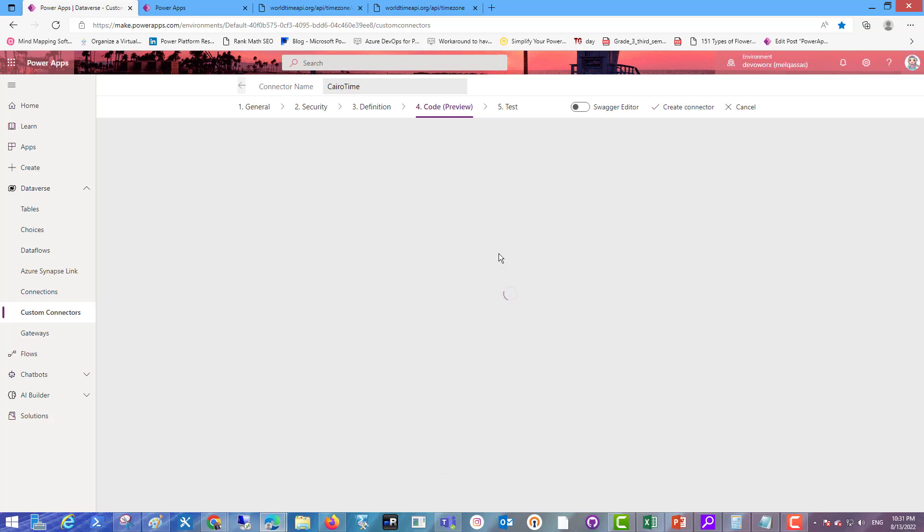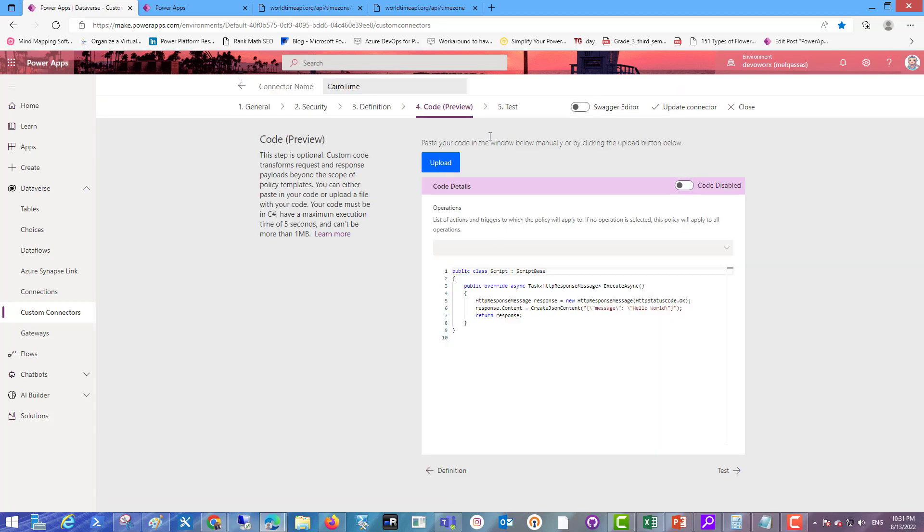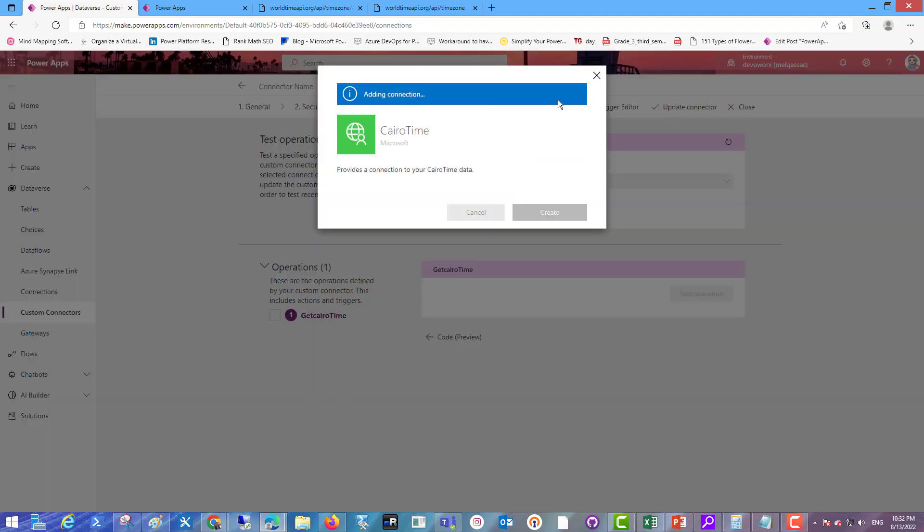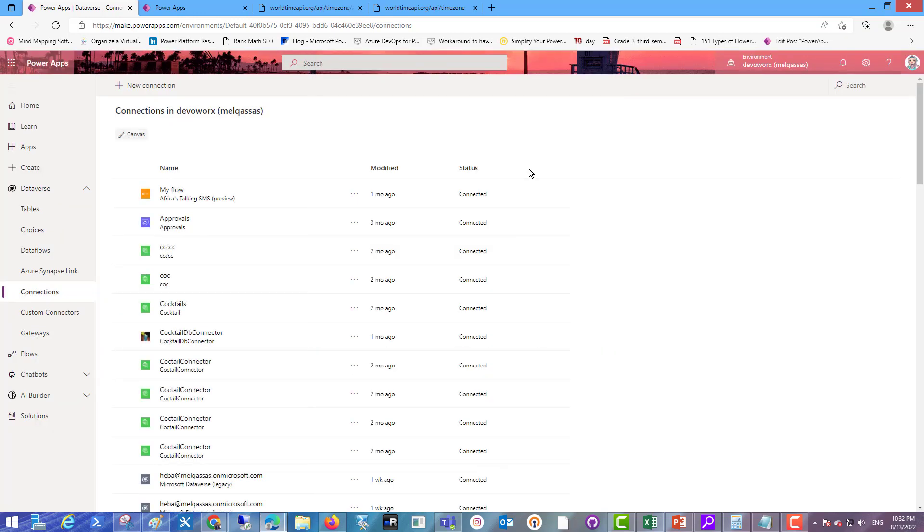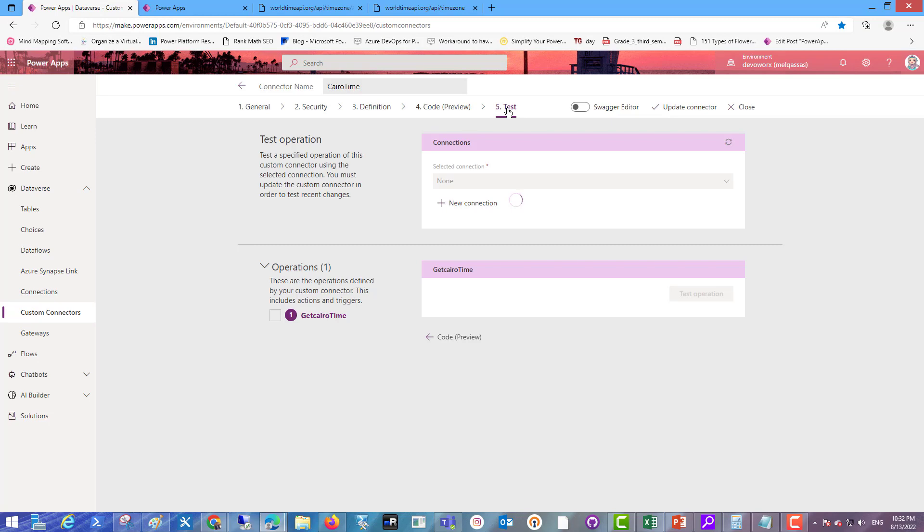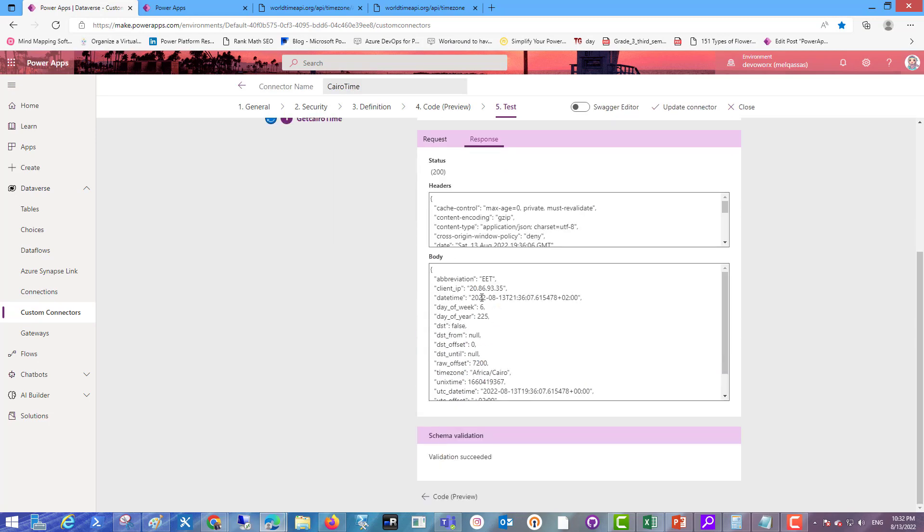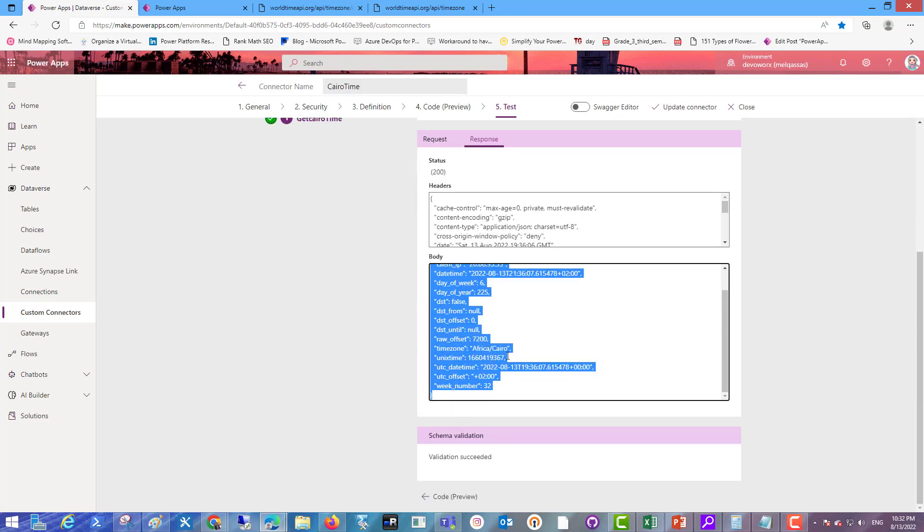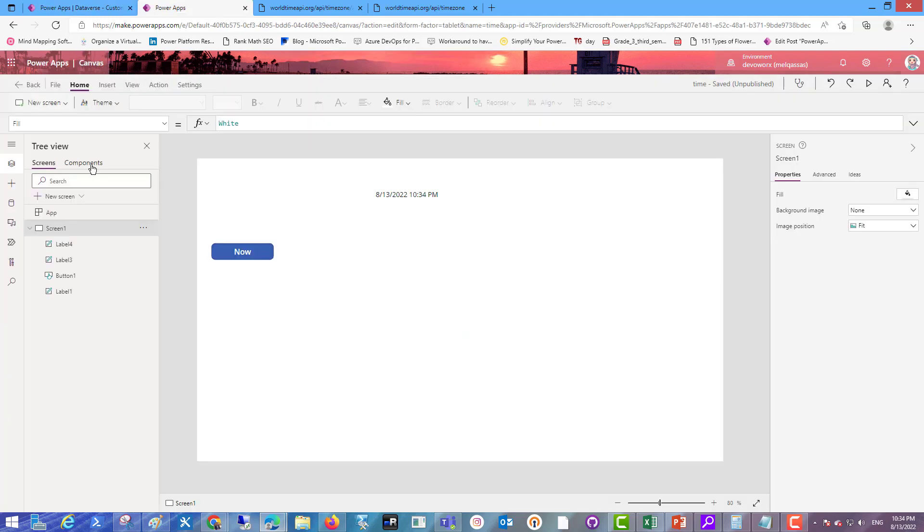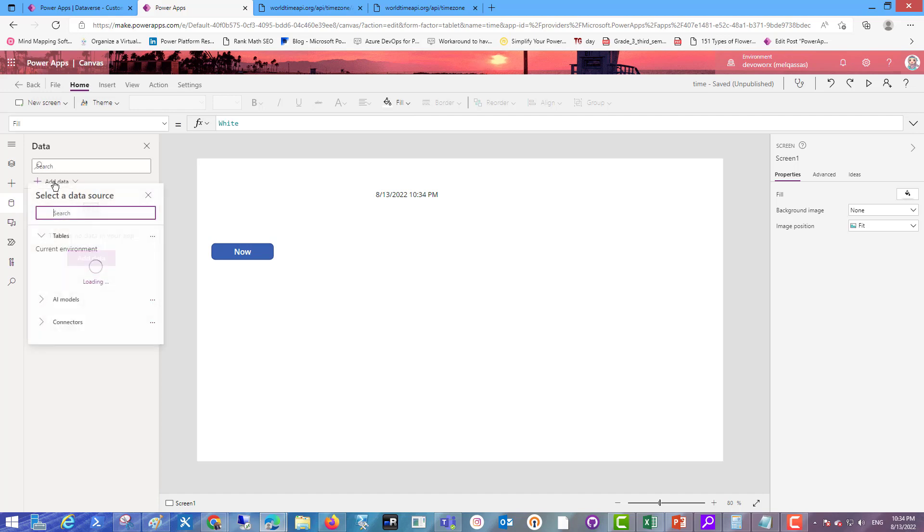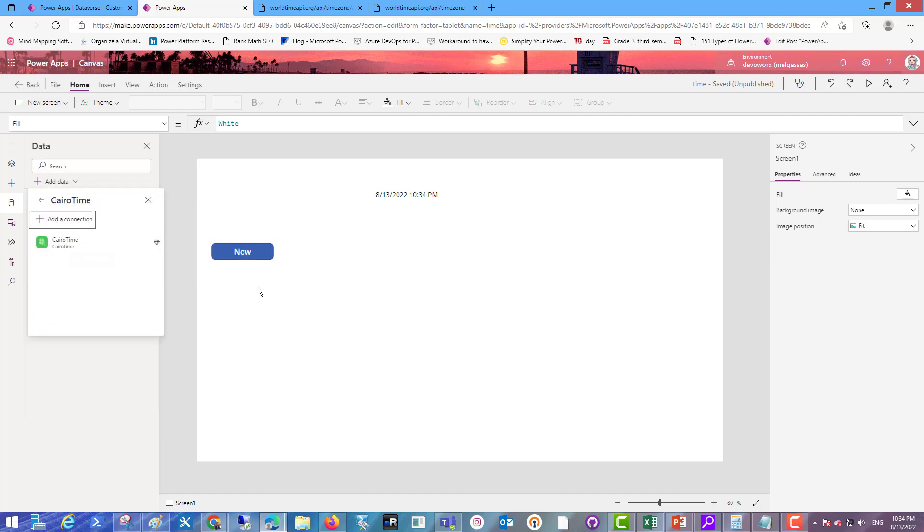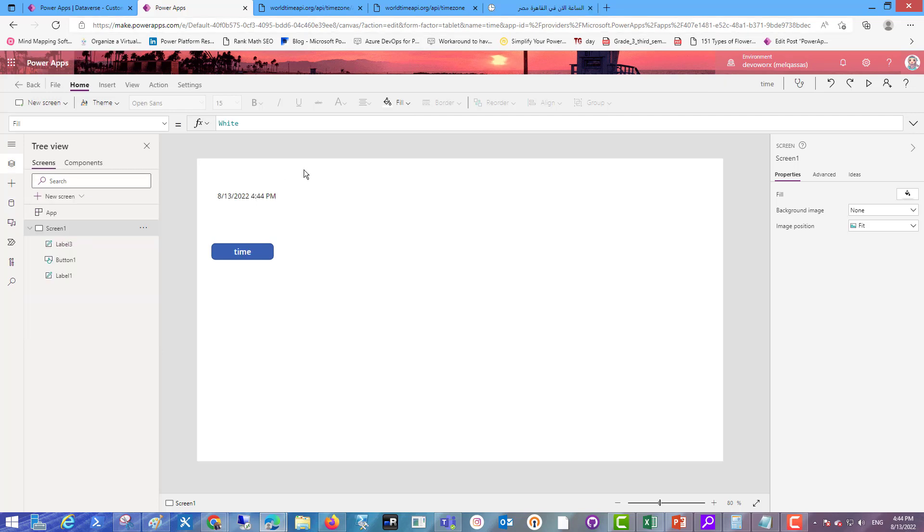And for testing I will create a connector. Create. Okay, let's back to our connector and click test operation. The connector gives me the response correctly. So let's back to our canvas app, add data to add the custom connector for Cairo time. Search for Cairo time as a custom connector.